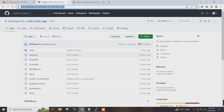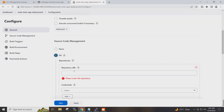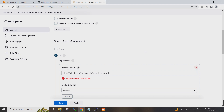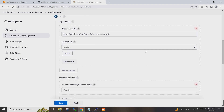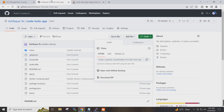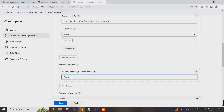I will go to my project code, copy the repository URL and paste it here. For the branch, if I go to my project, my branch name is main, so I will set it to main.